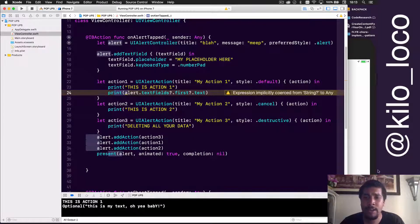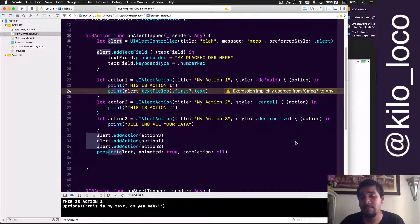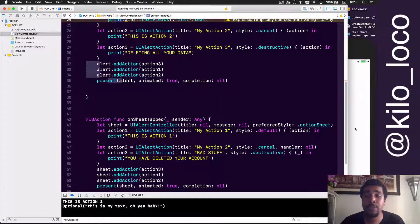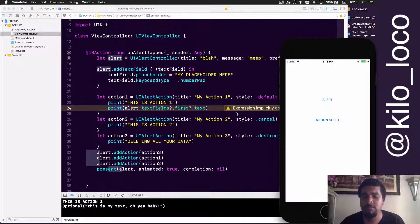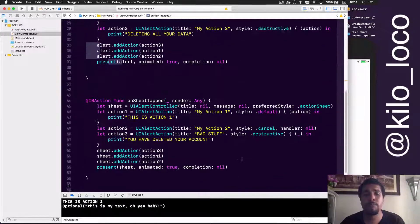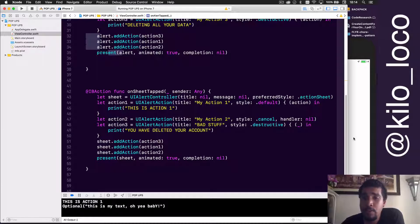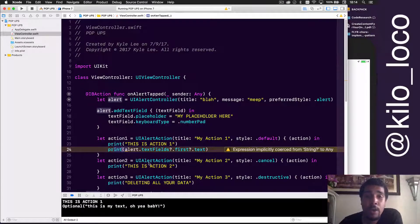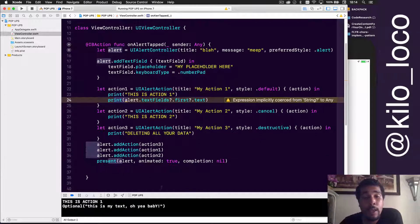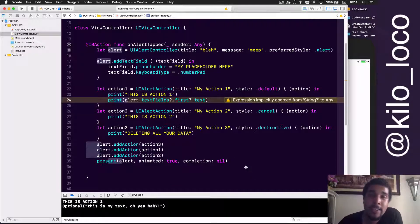UIAlertController and UIAlertActions are very useful — whether it's error handling, allowing a user to enter text, or a simple form. I'll have links in the description if you want to pick up this project on GitHub, and you can reach out to me on Twitter or in the comments if you have questions. That's it — my name is Kyle Lee aka Kilo Loco, and as always, code passionately.